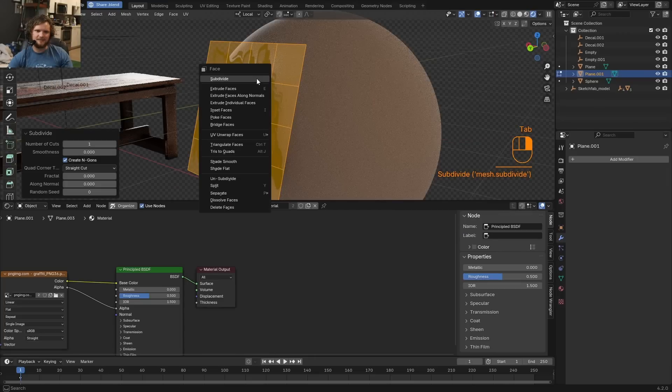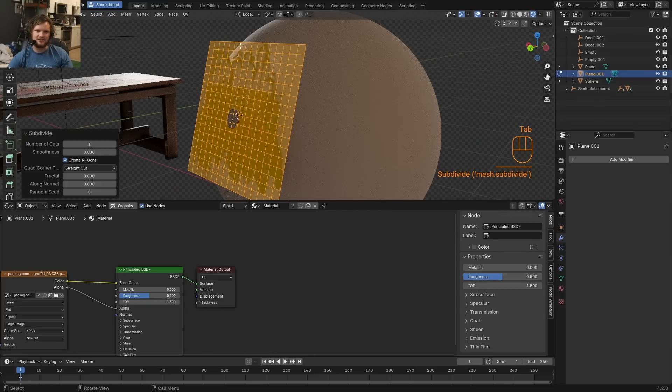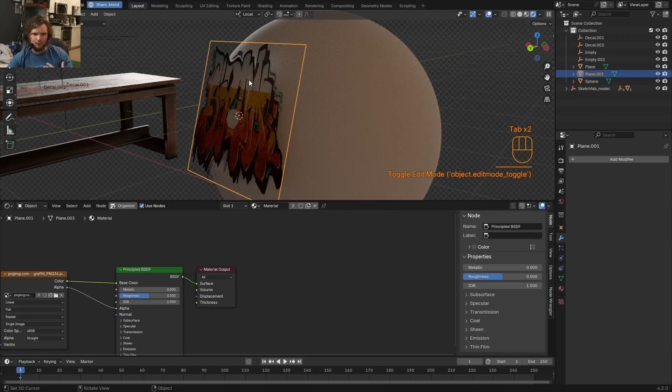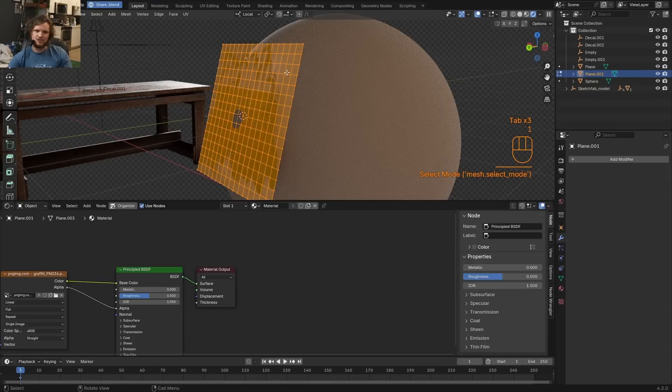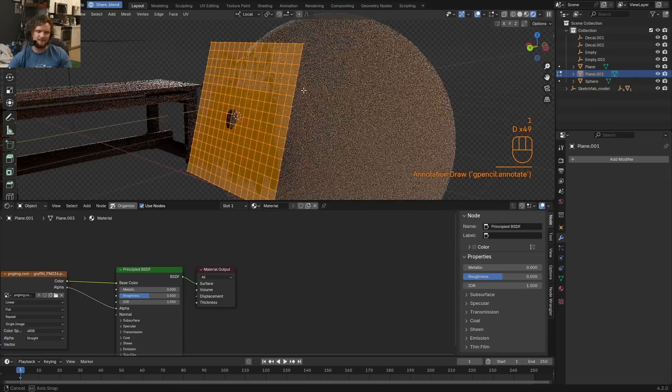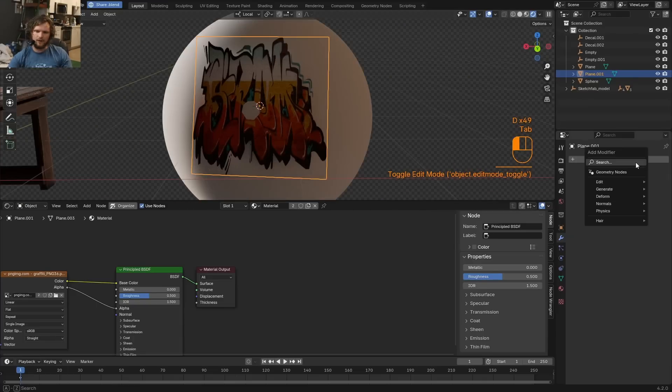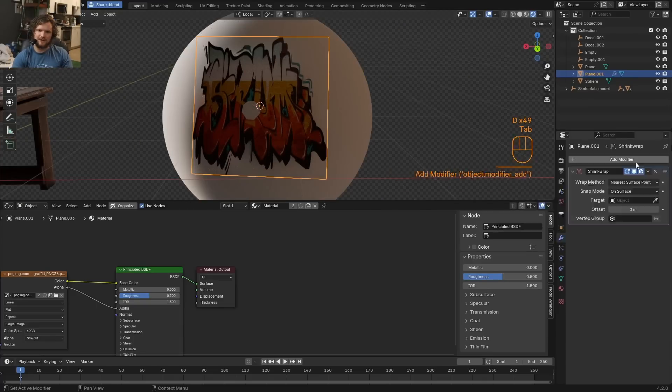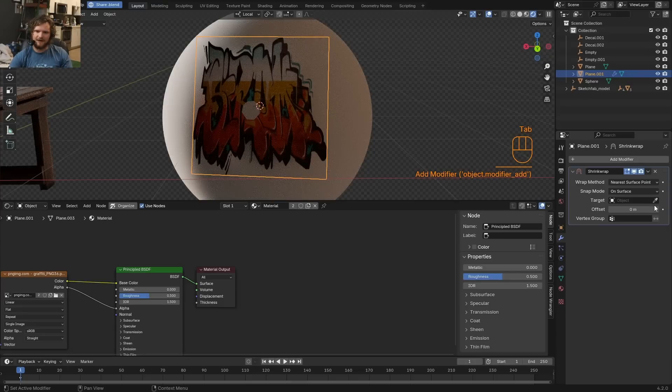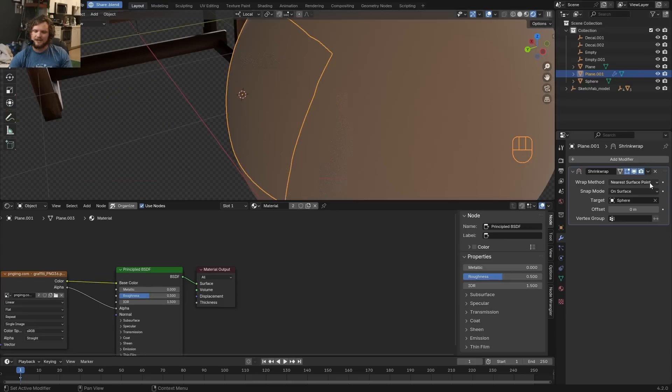Take this, subdivide it a few times. Each time you do this, you're going to get more geometry we can manipulate. And for each one of these vertices, I just want to map it kind of to the nearest neighbor or from a certain view. What I mean by this is you add a shrink wrap modifier. You say, what am I shrink wrapping to? The sphere.